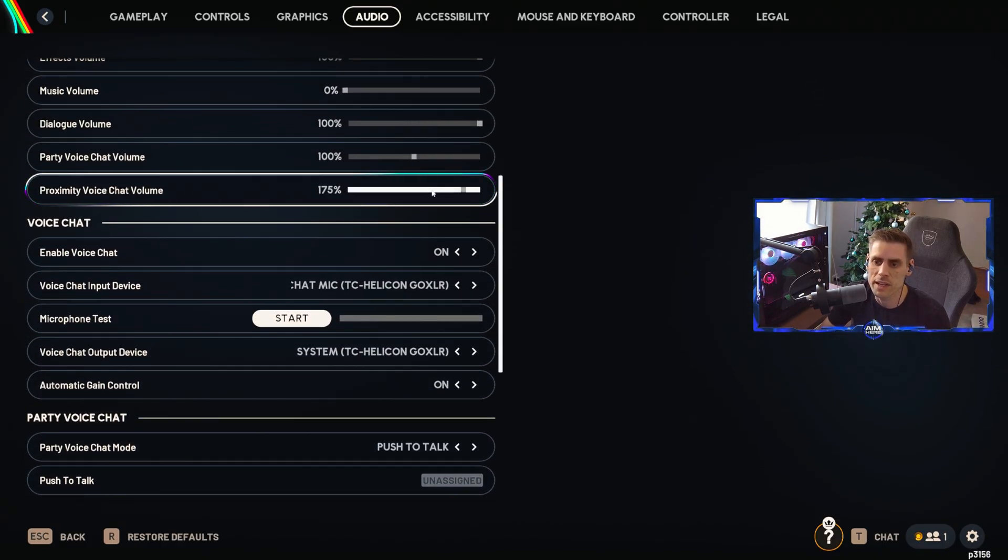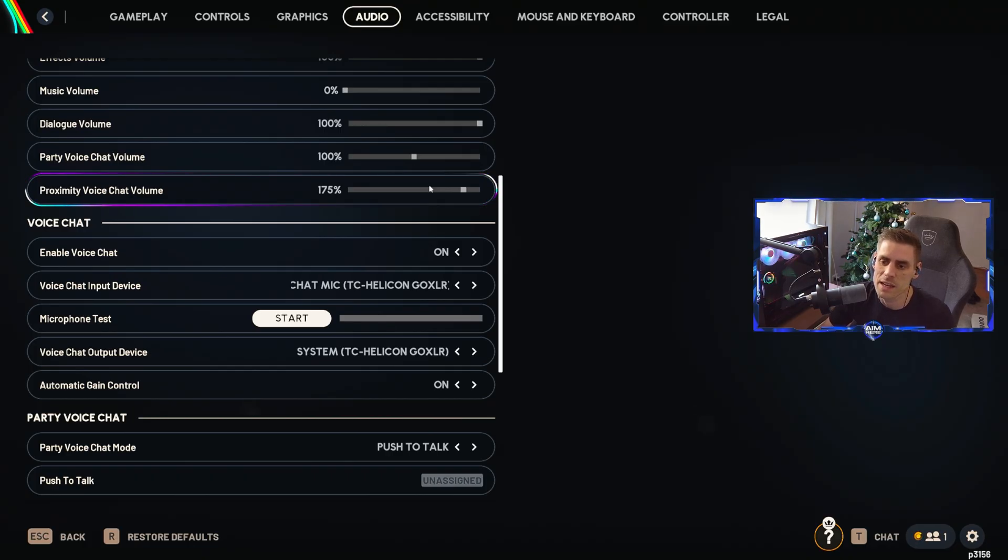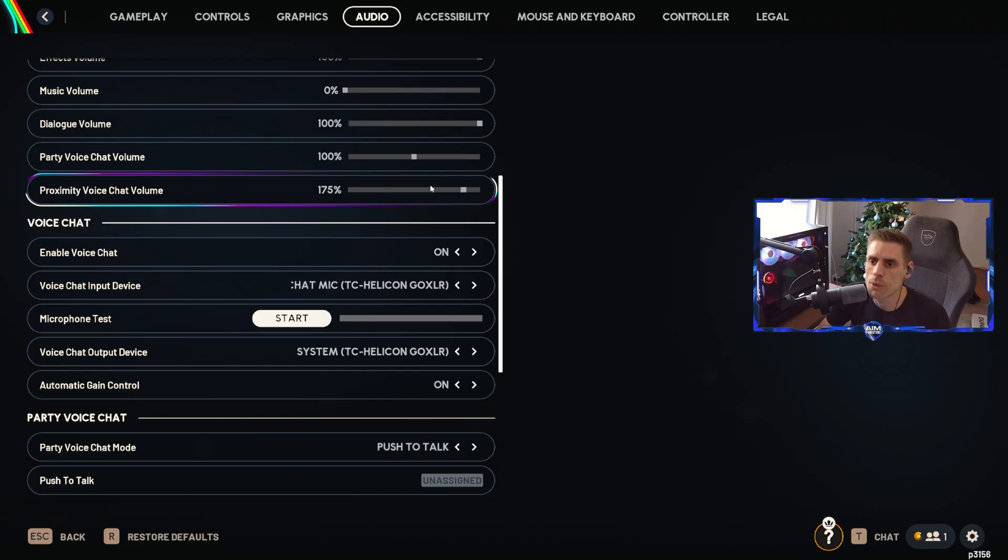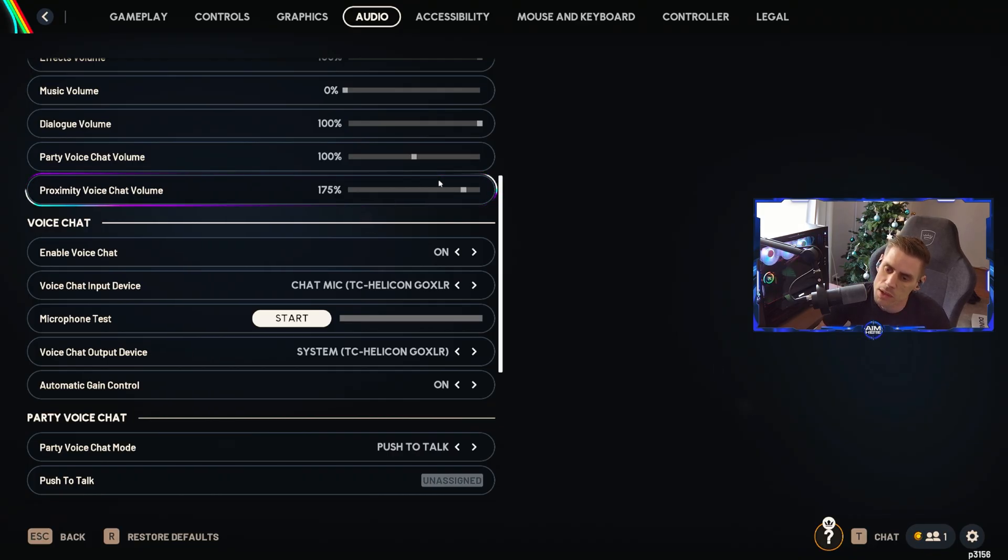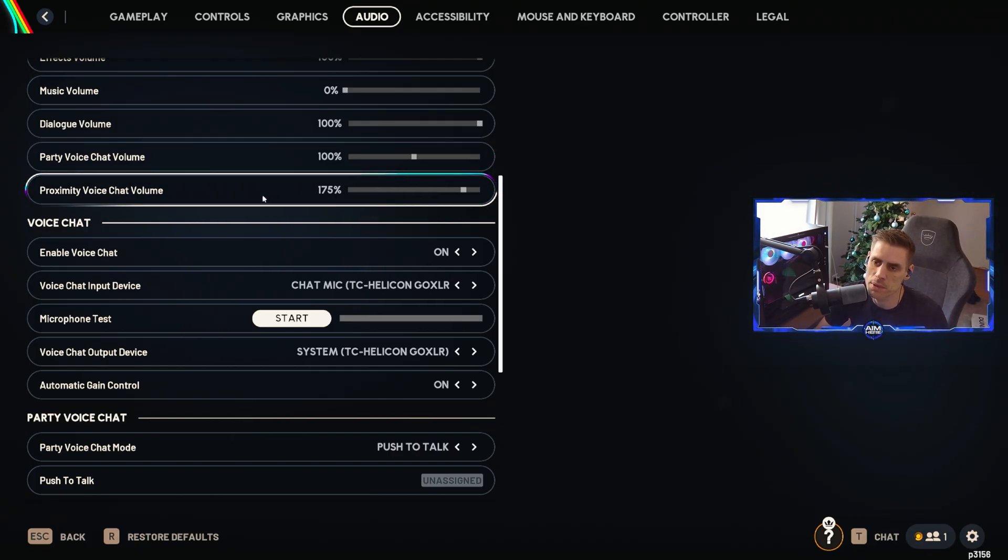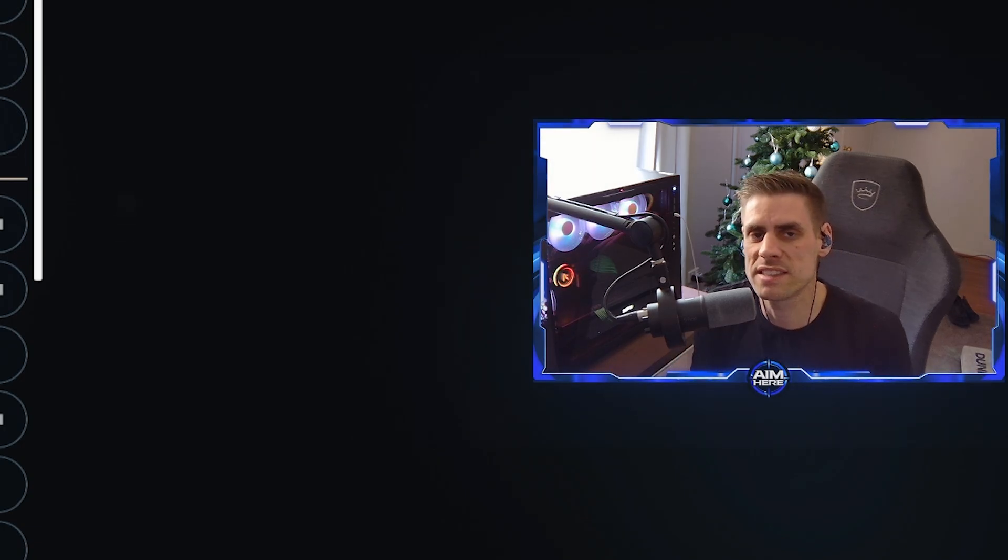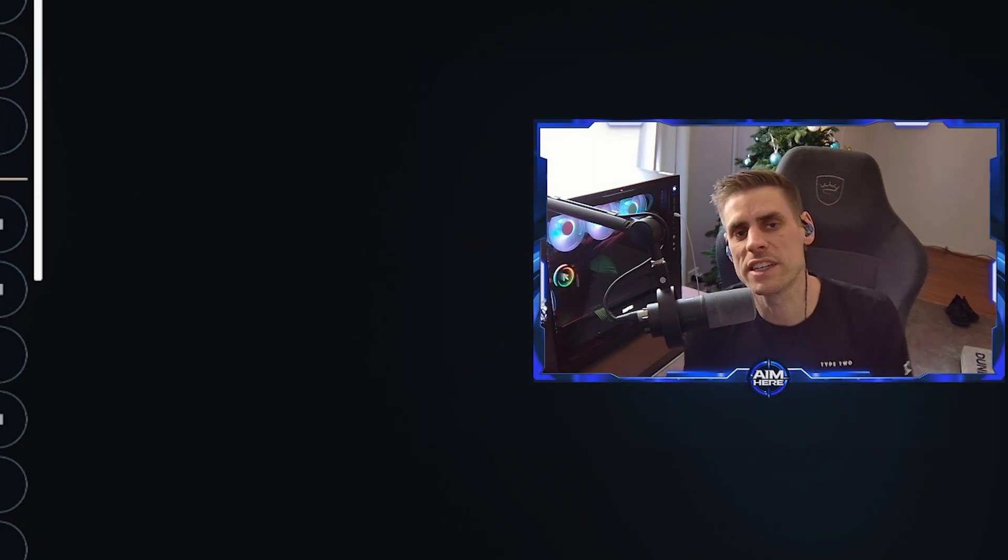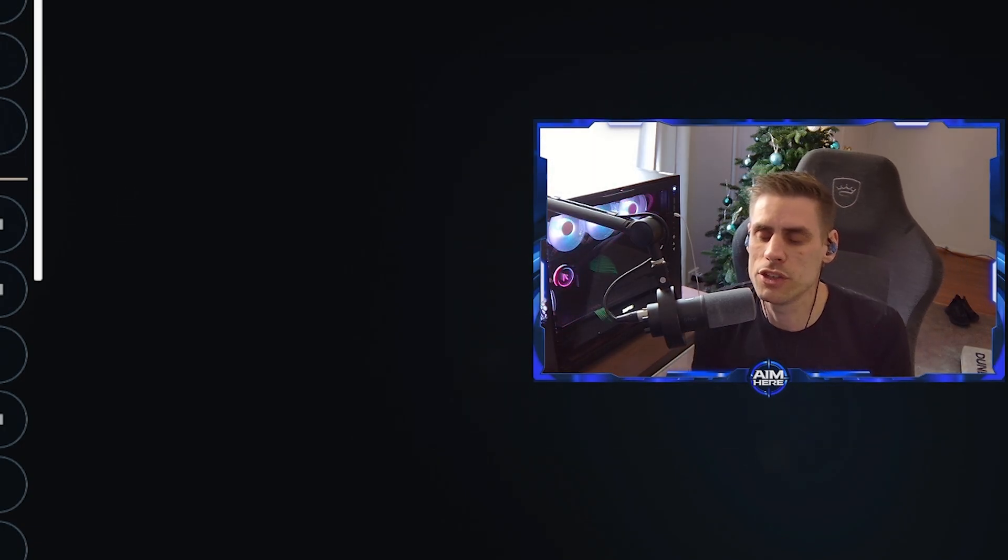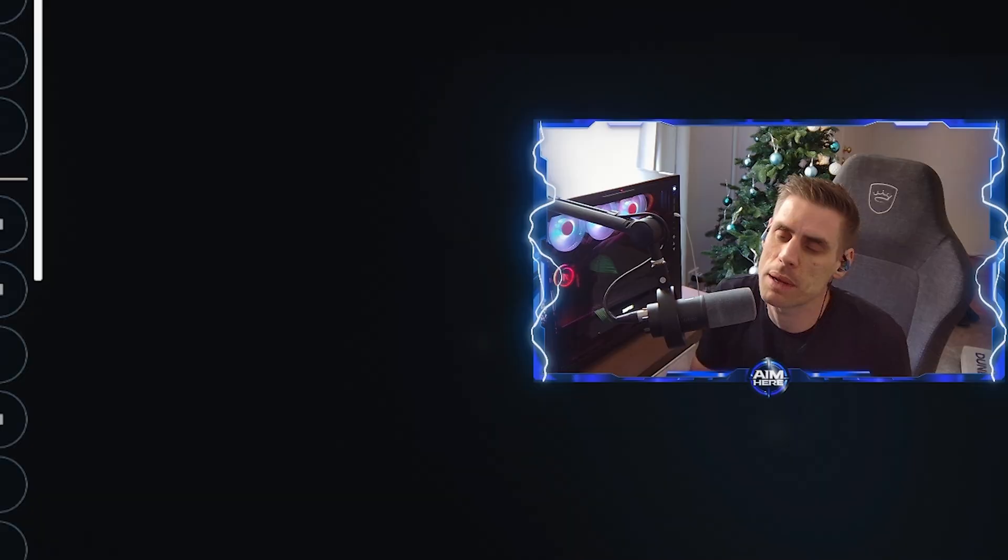There is a way to obviously increase the audio you hear. Proximity voice chat volume I only have on 175. This makes it louder for everyone else that can hear if you're streaming or anything like that, but if you're playing the game it also makes it louder for your own audio through your headset. So make sure you turn that one up if you need the proximity voice louder.